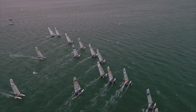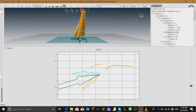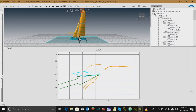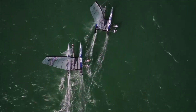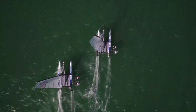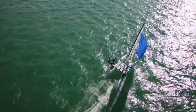The downhaul controls how flat or full the top section of the sail is. When we pull the downhaul on, we flatten the sail. A flatter sail will help the boat depower in heavier wind. When we let the downhaul off, we allow the sail to get fuller. A fuller sail will help the boat power up in lighter wind.